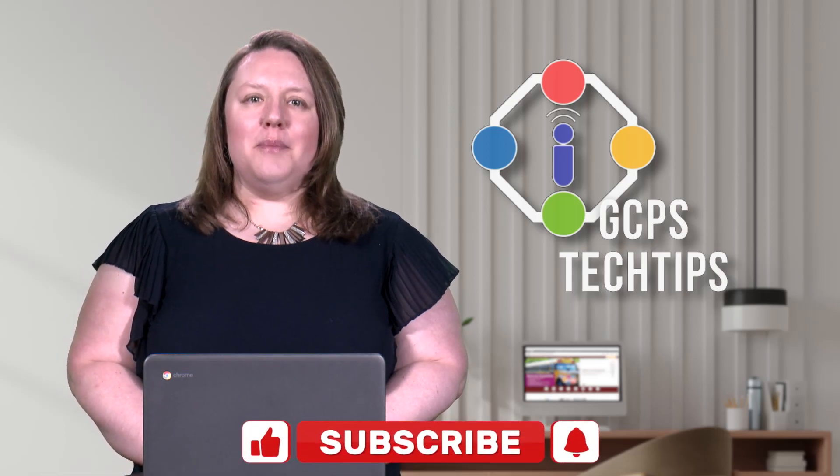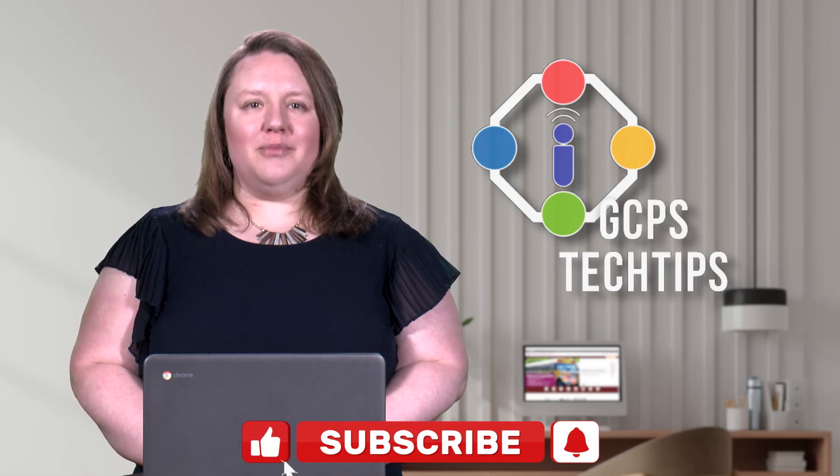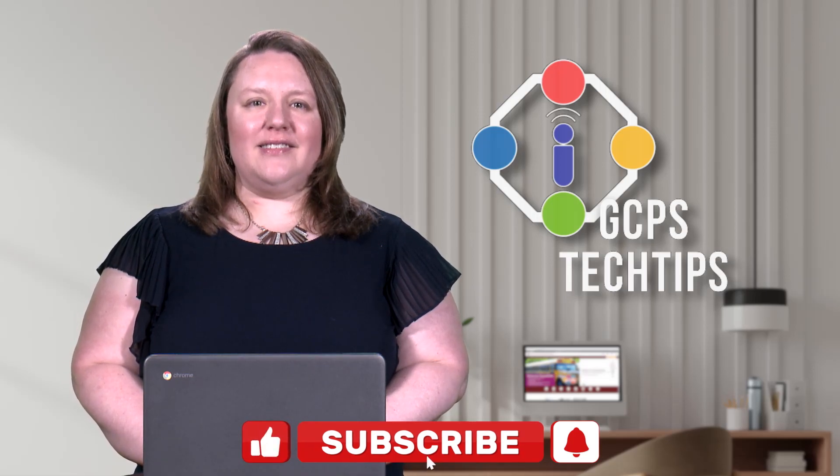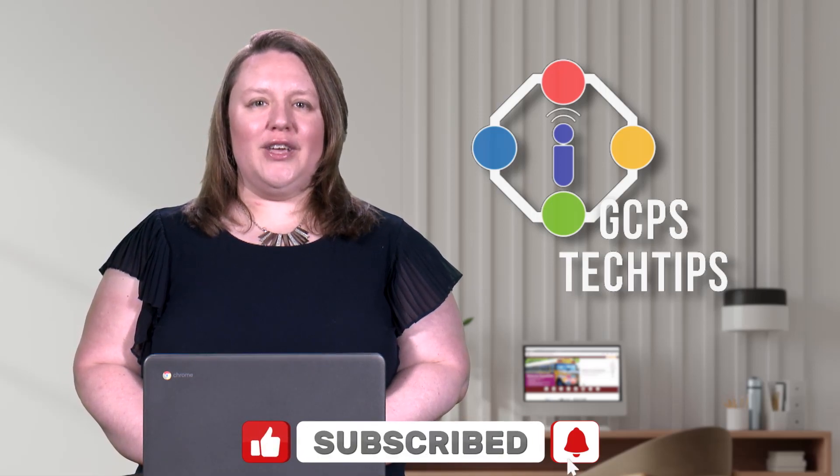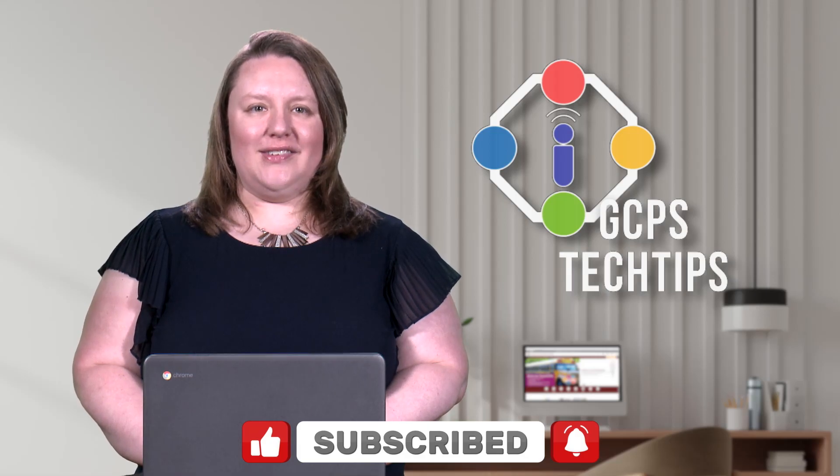Go from being a passive consumer to an active creator using these creation tools. Be sure to like and subscribe to GCPS Tech Tips so you can hear about new episodes.